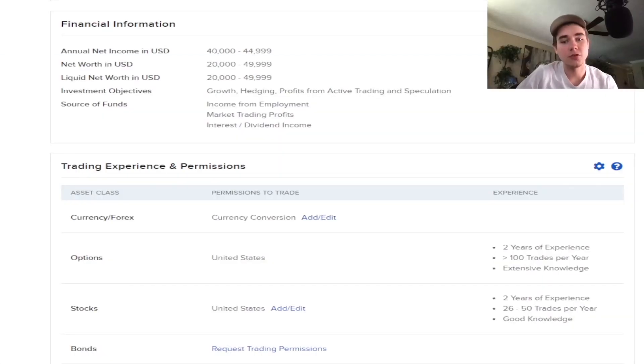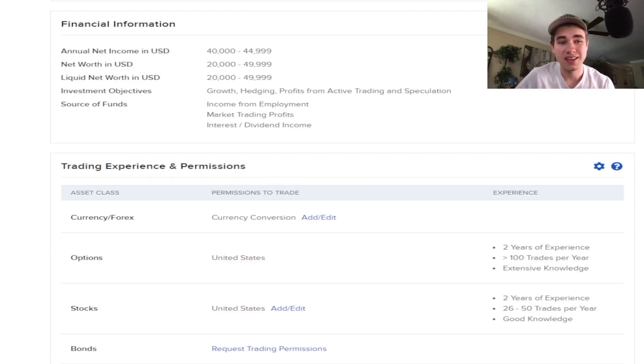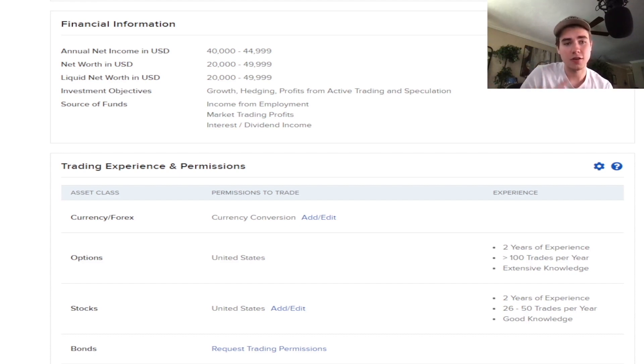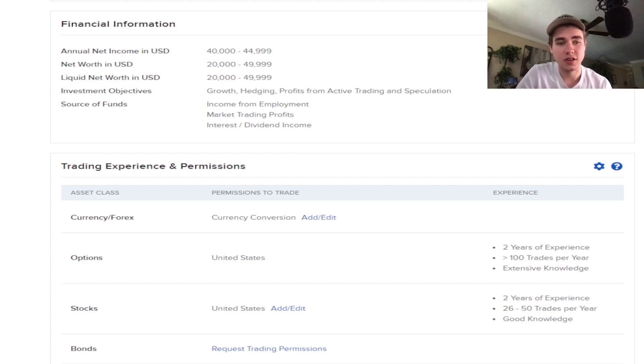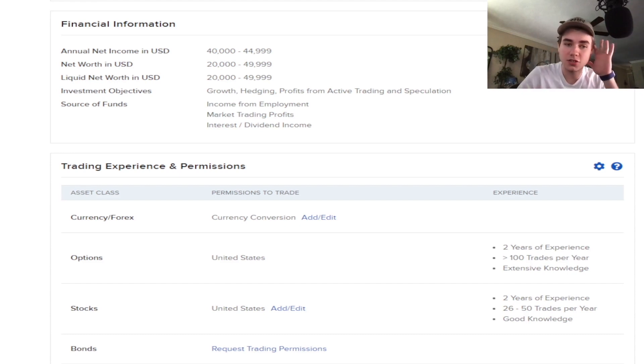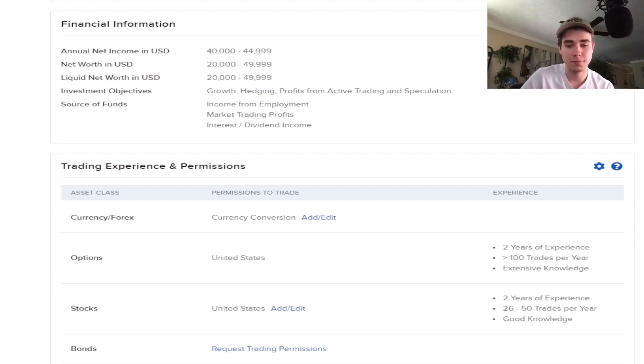I also wanted to go over the financial information for making your Interactive Brokers account. I kind of lied about some of this information, but it's true now since I've been in the StockHours chat. Just make sure you're 21 years of age and this is the information you need to put in for your financial information to make sure you get approved for options trading.